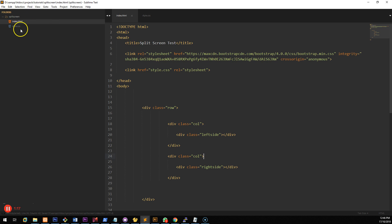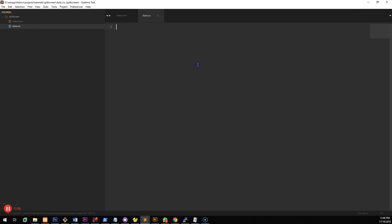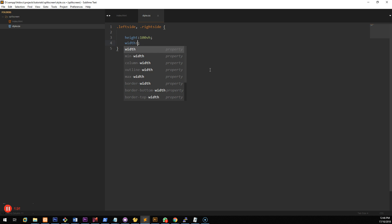Now that's set up we want to go into style.css and do some CSS coding. So we want to do left side comma right side. Height is 100 VH which means 100% of the vertical height and then width is 100%.